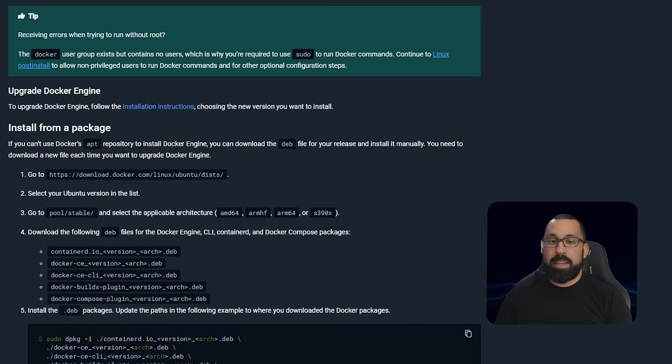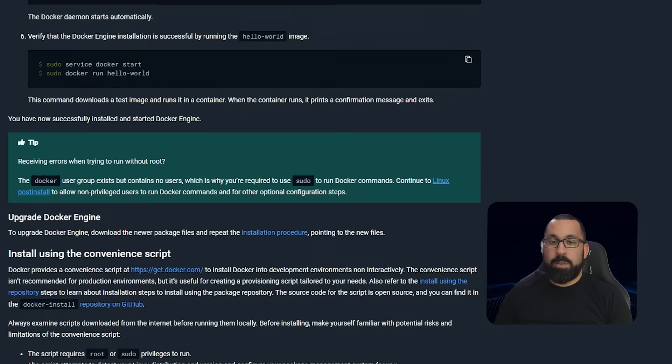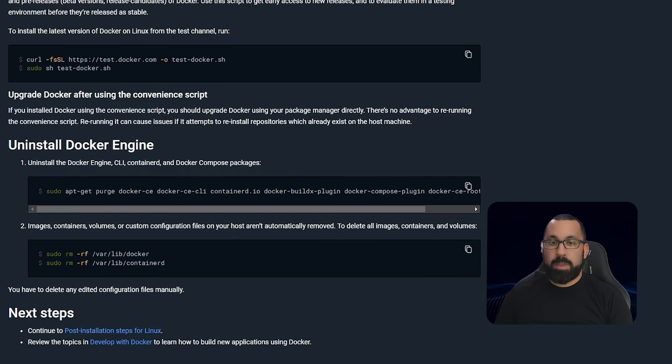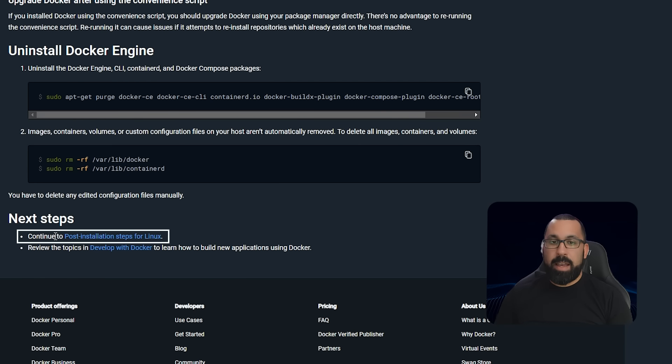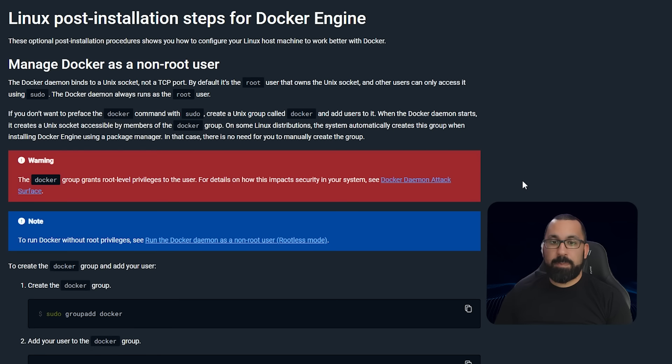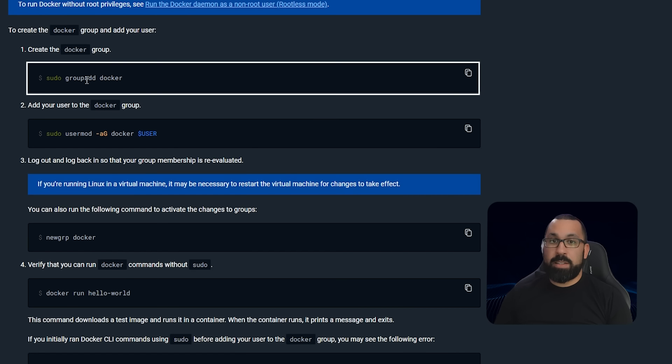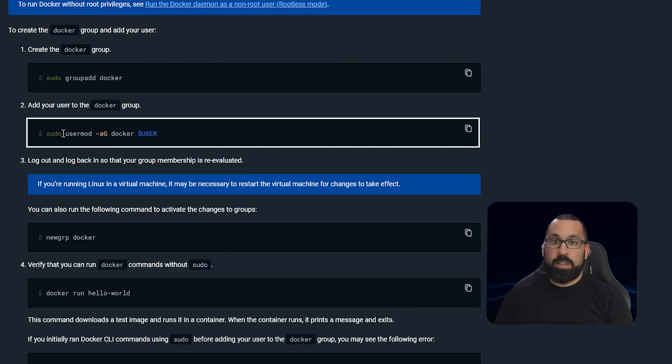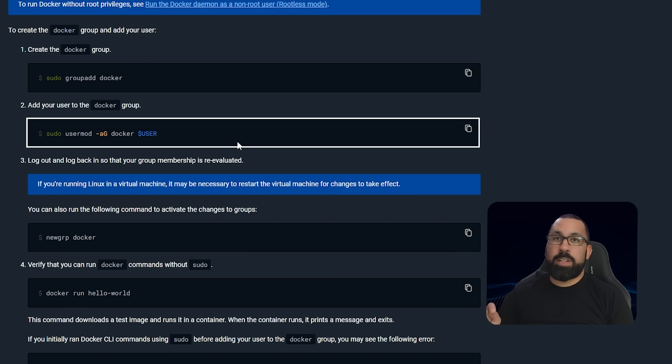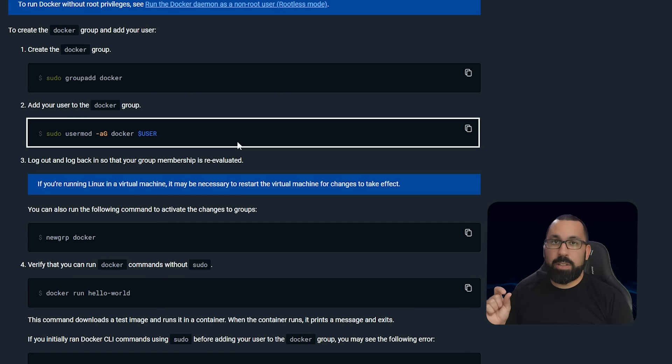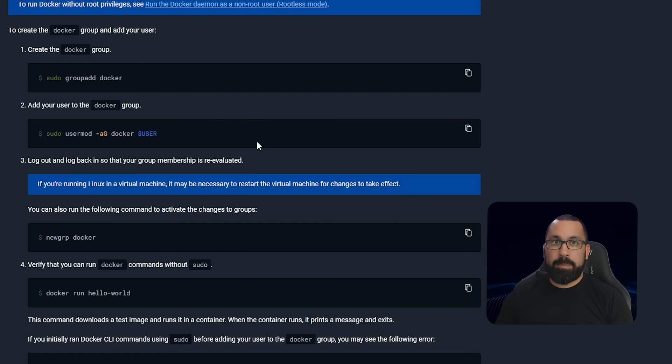There's one last piece to this where if you are not running as the root user, you'll need to go down to the bottom here and continue to the post-install steps for Linux. You'll need to do a sudo group add docker, and then you will need to do a sudo user mod minus ag docker and then your user that you're actually using. That will allow this user to access the Docker API on your system. If you do not do this and you're running as a user other than root, even if they have sudo privileges, you'll get an error when you try to run Docker commands.